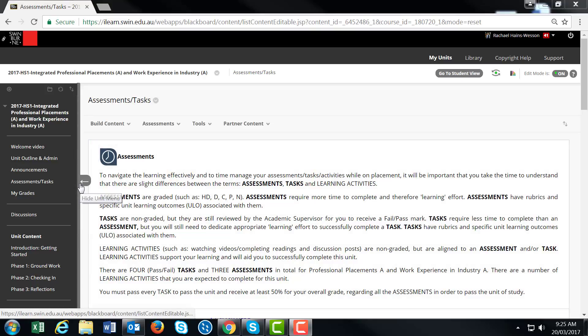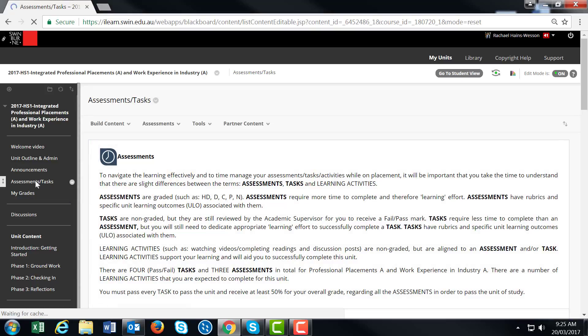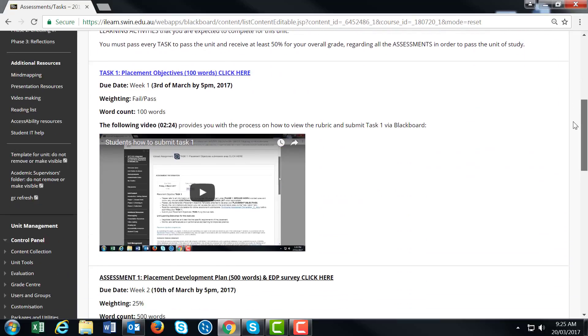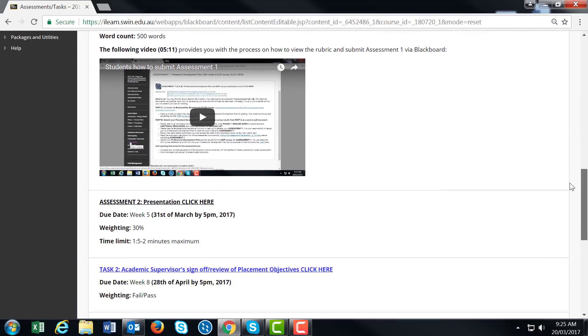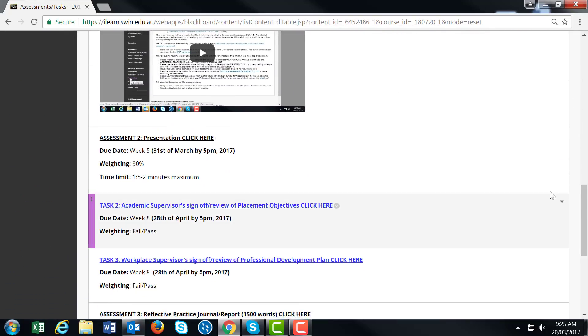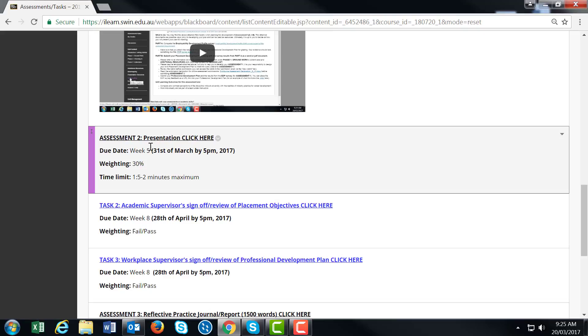To submit Assessment 3, go to Assessments and Tasks, then scroll down to find Assessment 2, which is your presentation. This is worth 30% of your overall grade, so make sure you prepare and understand what's expected.